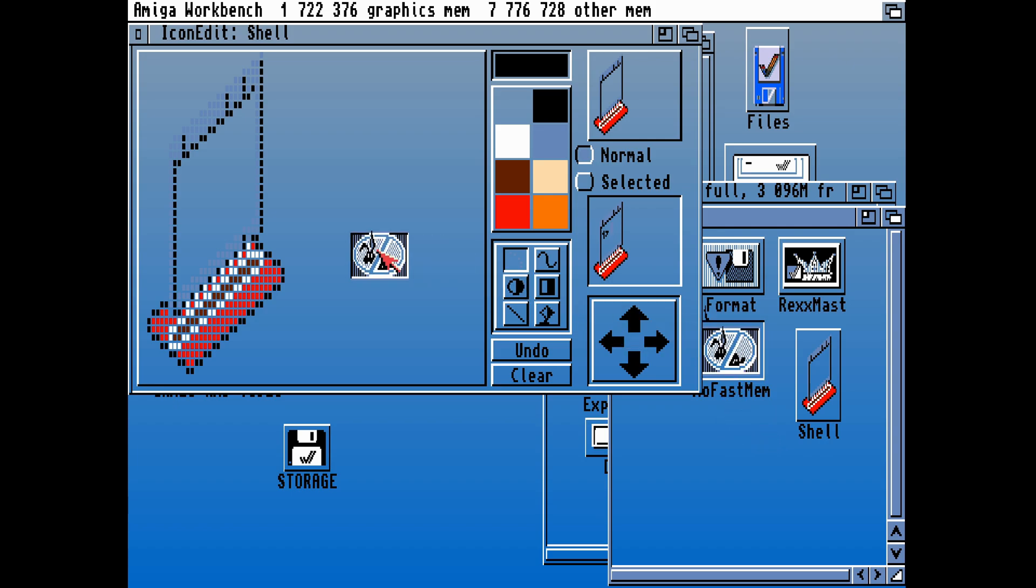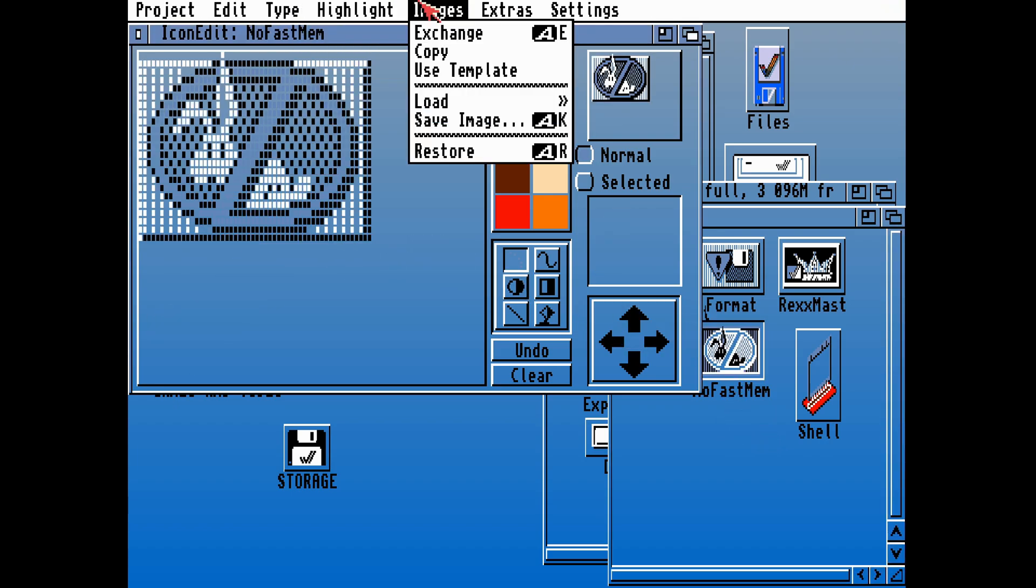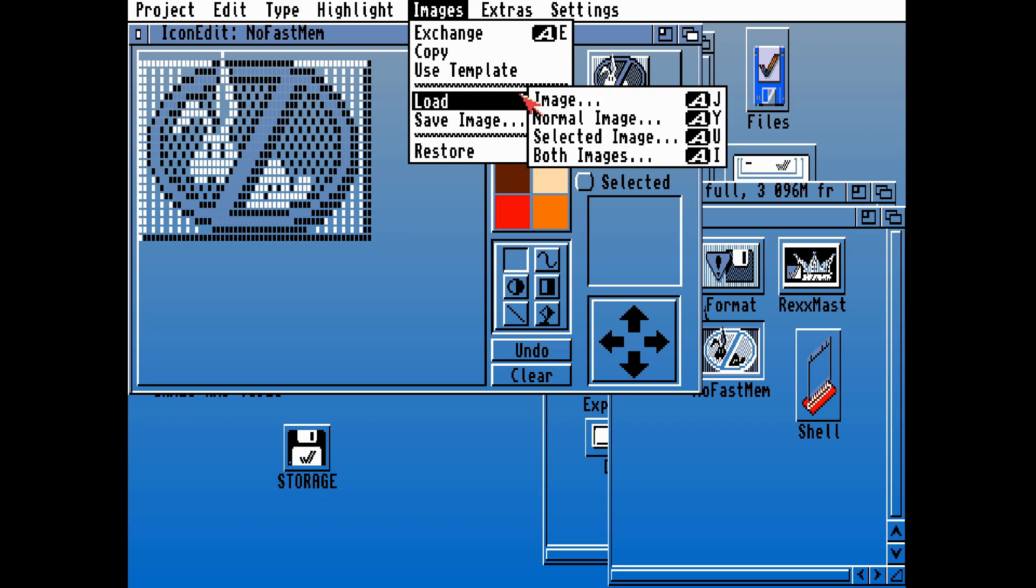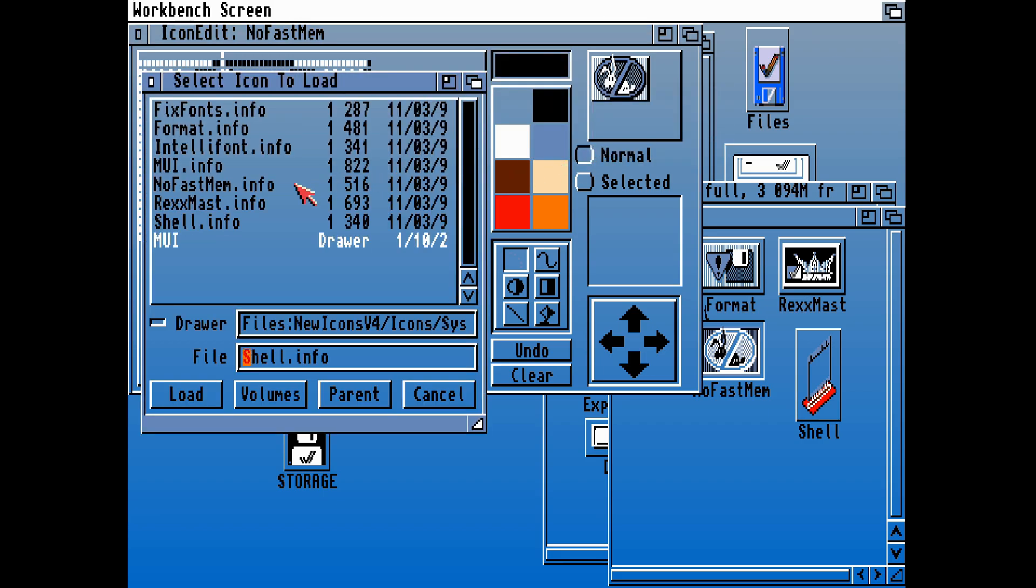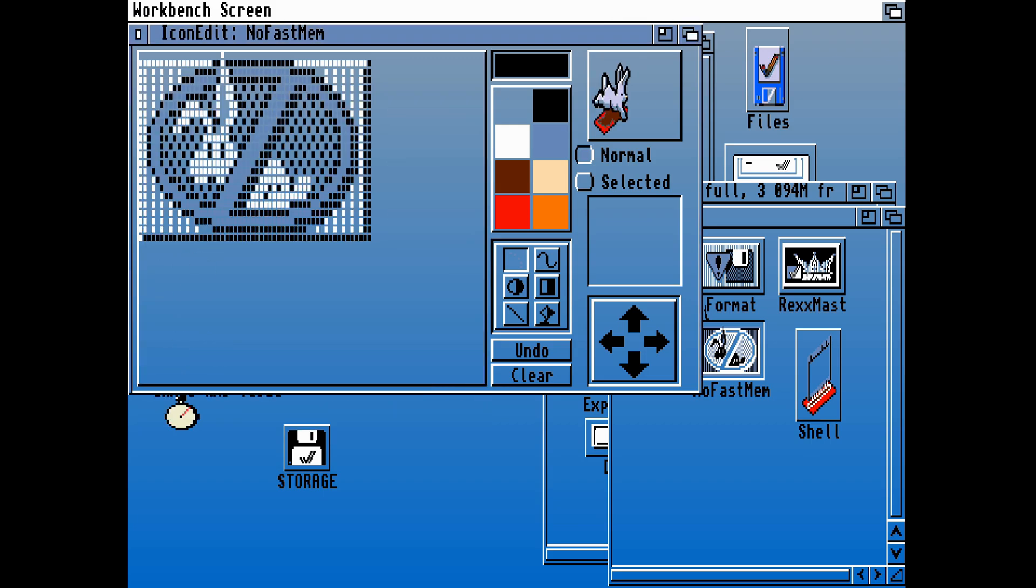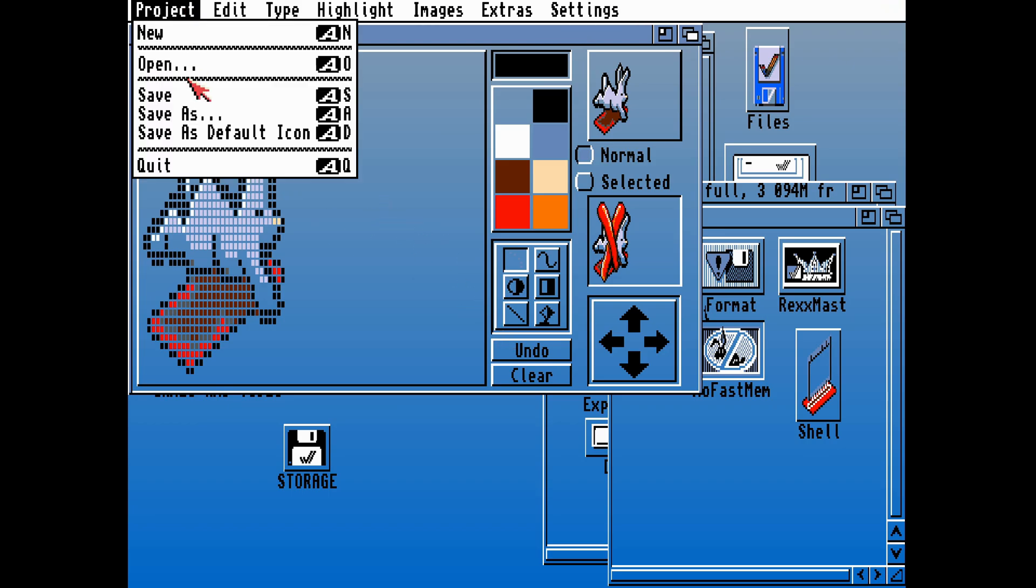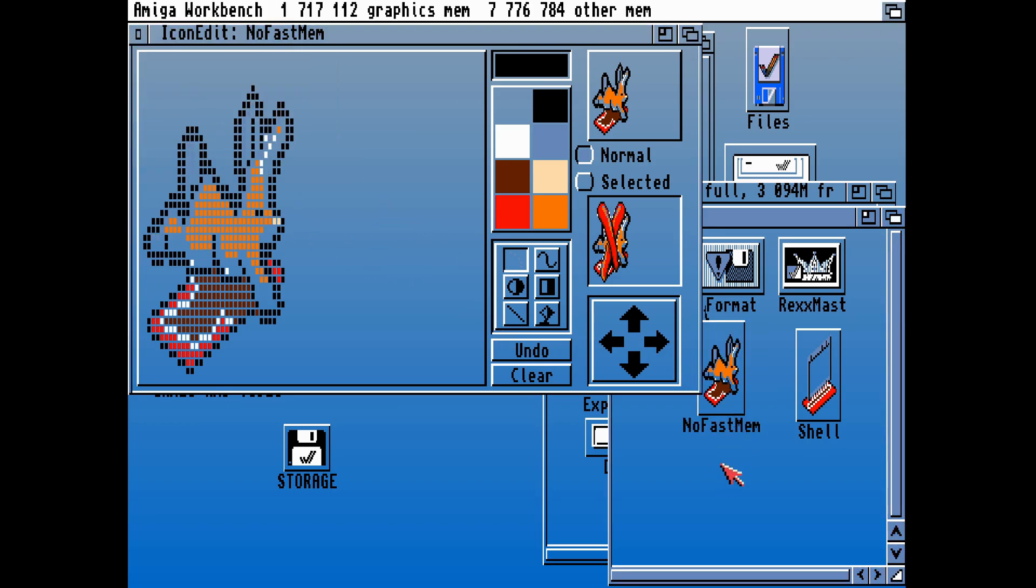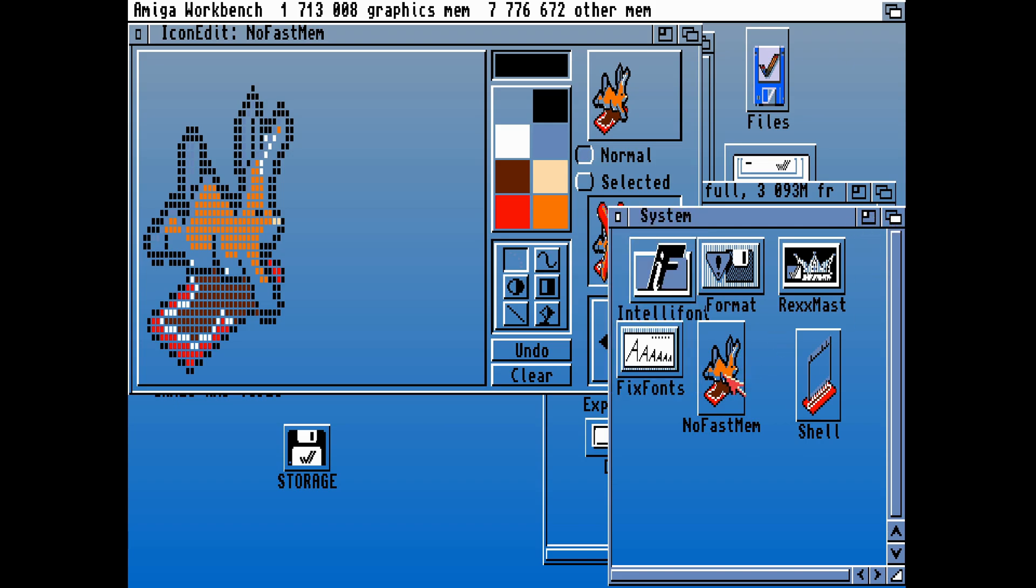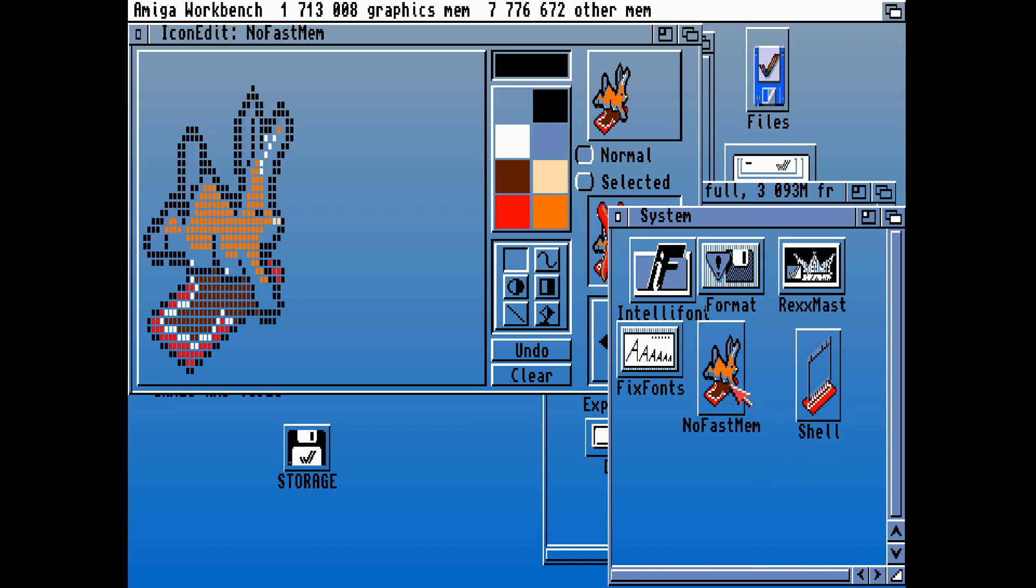That will automatically save over onto the icon that we dragged and dropped in there in the first place. It will automatically work because it will copy the default tool over for us. Let's drag over to No Fast Mem. In here there should be an icon for No Fast Mem. We'll load that in. Because it's still connected to the No Fast Mem tool, we can save that up. Using this color palette, we've managed to get the No Fast Mem running.